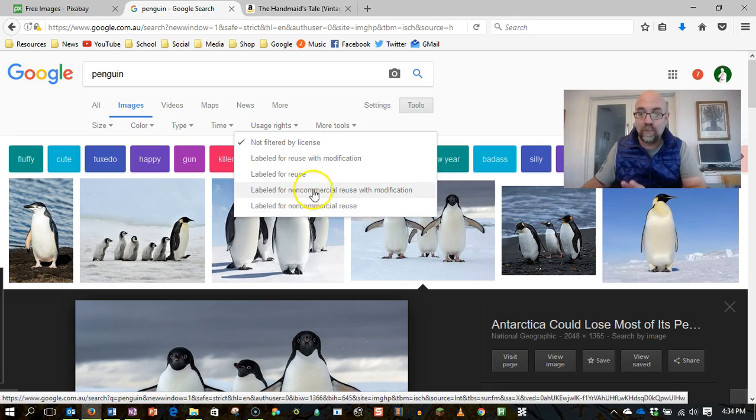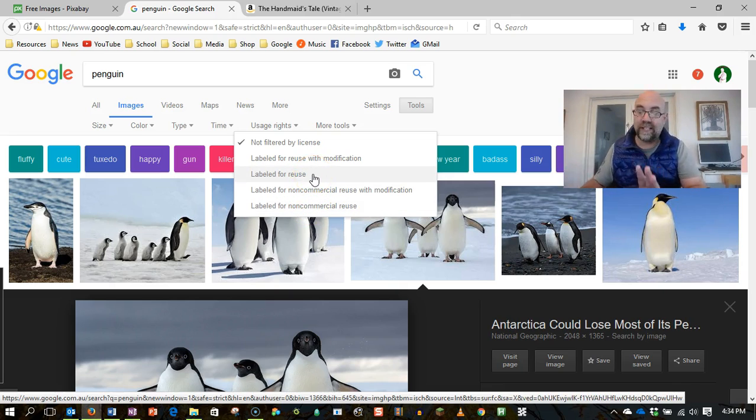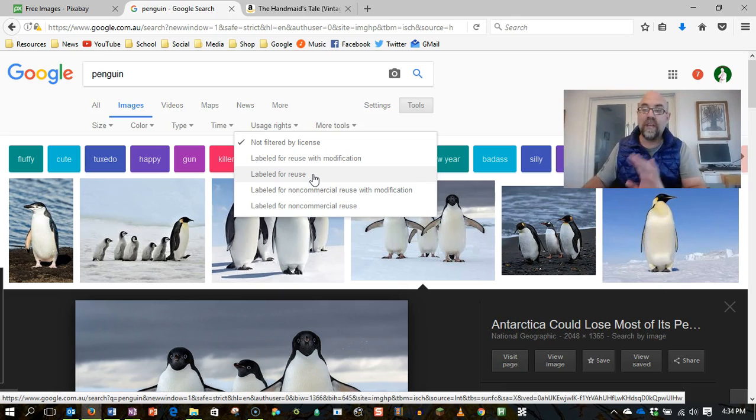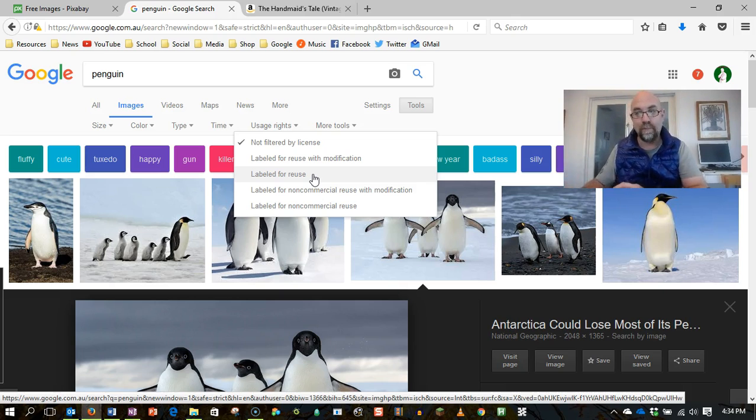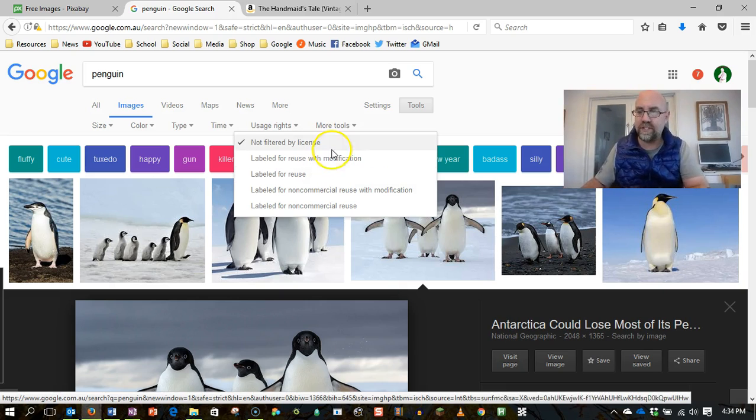These ones that don't mention modification, you're actually not allowed to change the photo at all. And people have got in trouble for taking photos and adapting them and saying, oh, but it's mine now because I changed it. That isn't how it works legally. That's absolute nonsense.